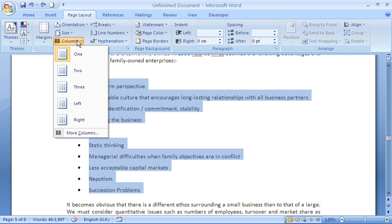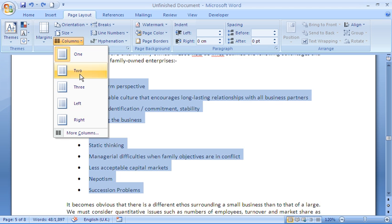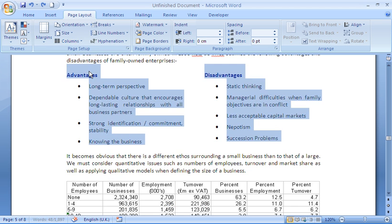You can then click on your Columns button and select the number of columns that you'd like to use. For example, I'd like to use two, so I click on two, and Word will format that text I selected into two columns. Easy as that.